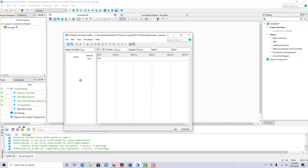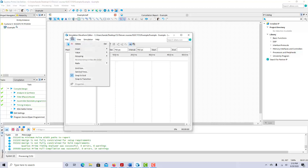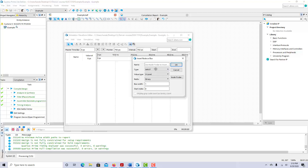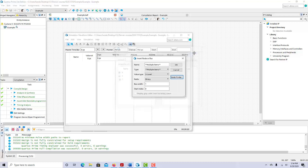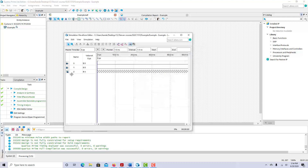Similar to a timing diagram you'd see in class, we need to insert all of the inputs and outputs on the left. To do that, go to Edit, Insert, then Insert Node or Bus. Just click on Node Finder, then click List, and you'll see all the inputs and outputs in the circuit. Select all of them, click Move, and click OK. They'll all appear in the simulation timing diagram.